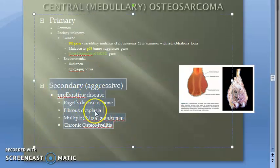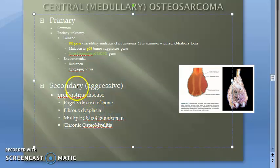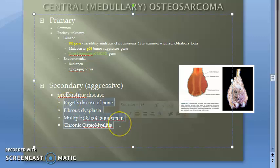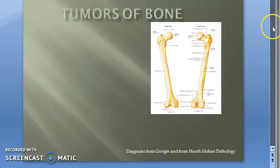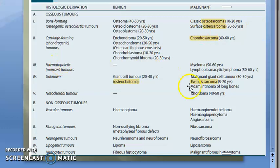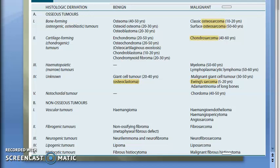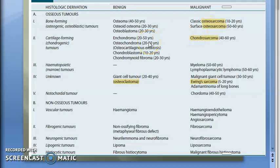Secondary osteosarcoma always means there is a known pre-existing disease. The pre-existing diseases that can cause secondary central medullary osteosarcoma include: Paget's disease of the bone, fibrous dysplasia, multiple osteochondromas, and chronic osteomyelitis. Osteochondroma — a benign cartilage-forming tumor — can lead to osteosarcoma, as can non-tumor conditions like Paget's disease and fibrous dysplasia.